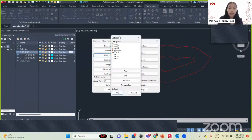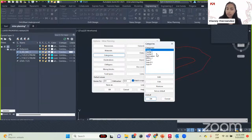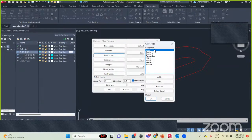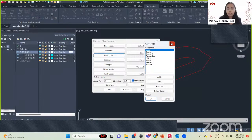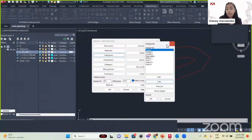Now we will go to Category, which is about the financial area. It can be for years, or you can work with CAPEX and OPEX — capital expenses and operational expenses. It depends on how your mine works. If you click Edit, you can see it's just text, so it could be anything related to the financial side.